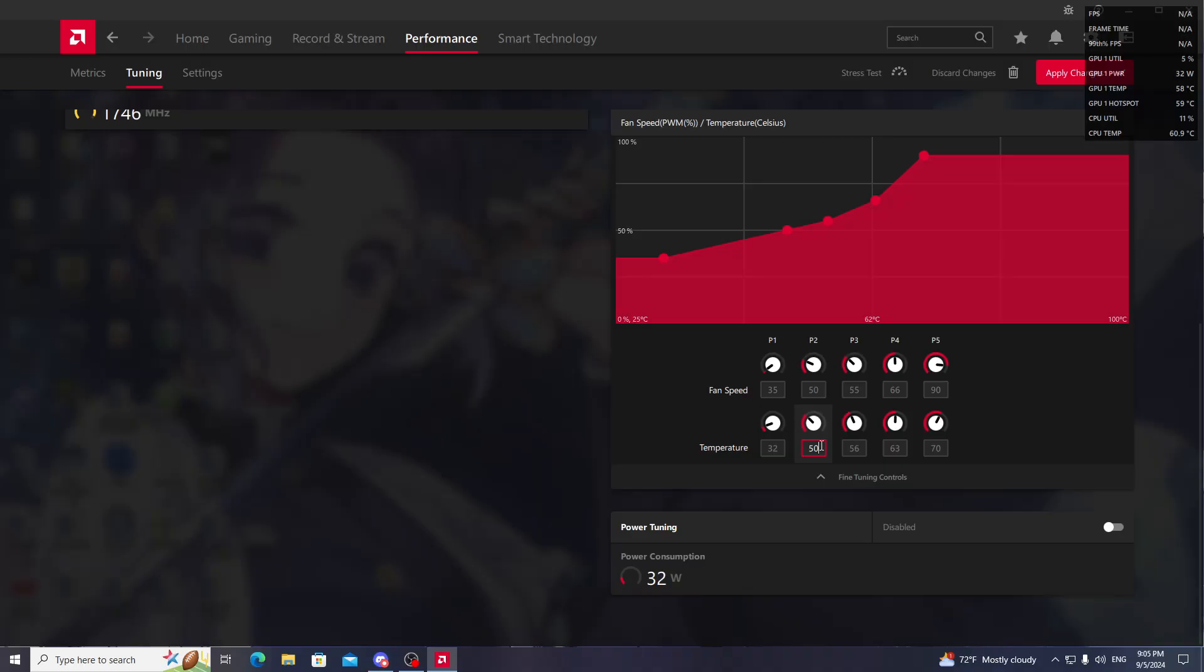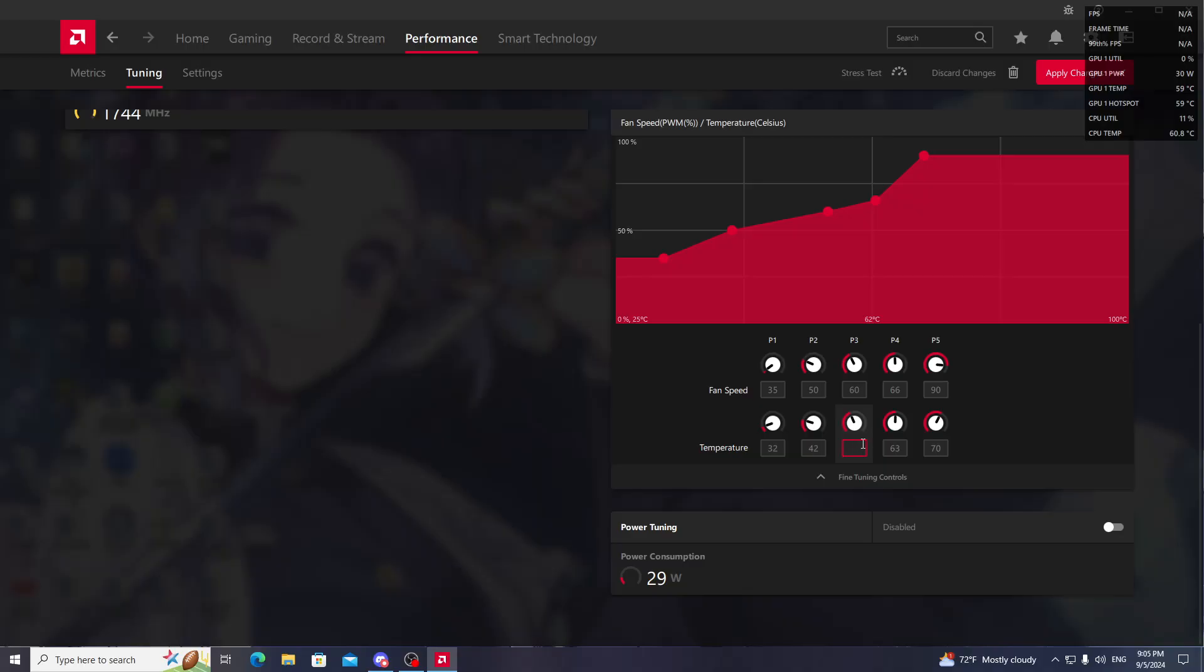Now go to P3. Set P3 to 60 and temperature to 53. Go to P4. Set fan speed to 75 and temperature to 62.